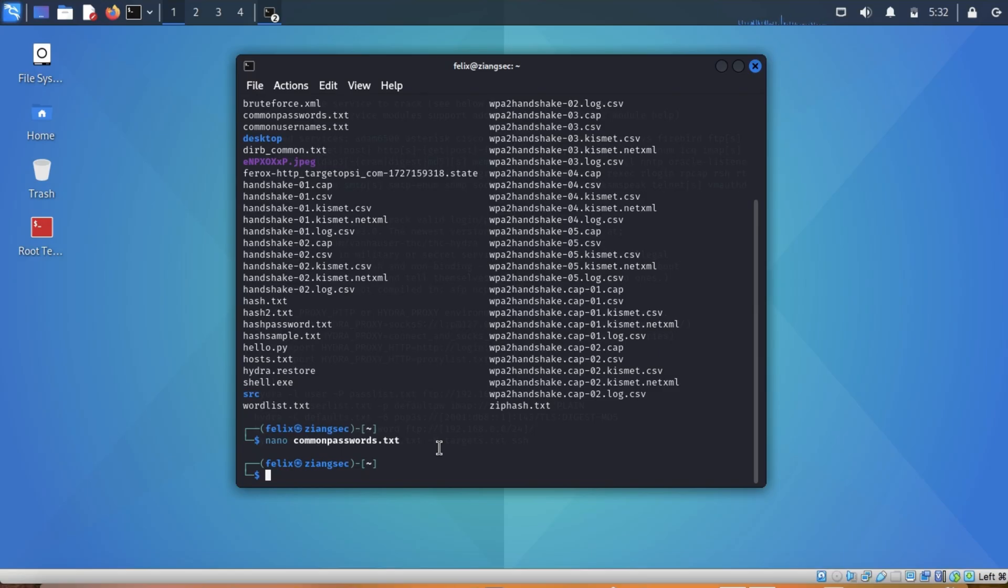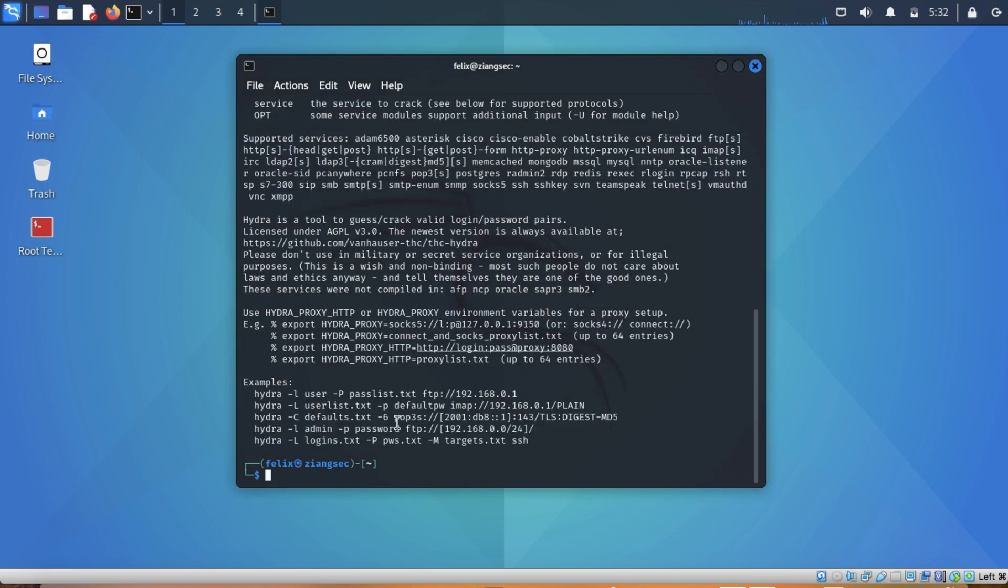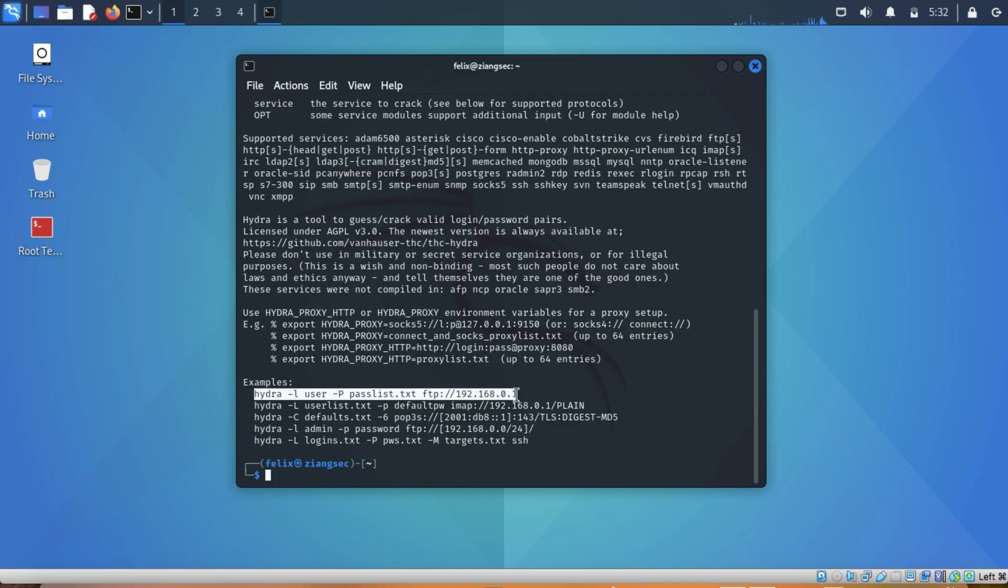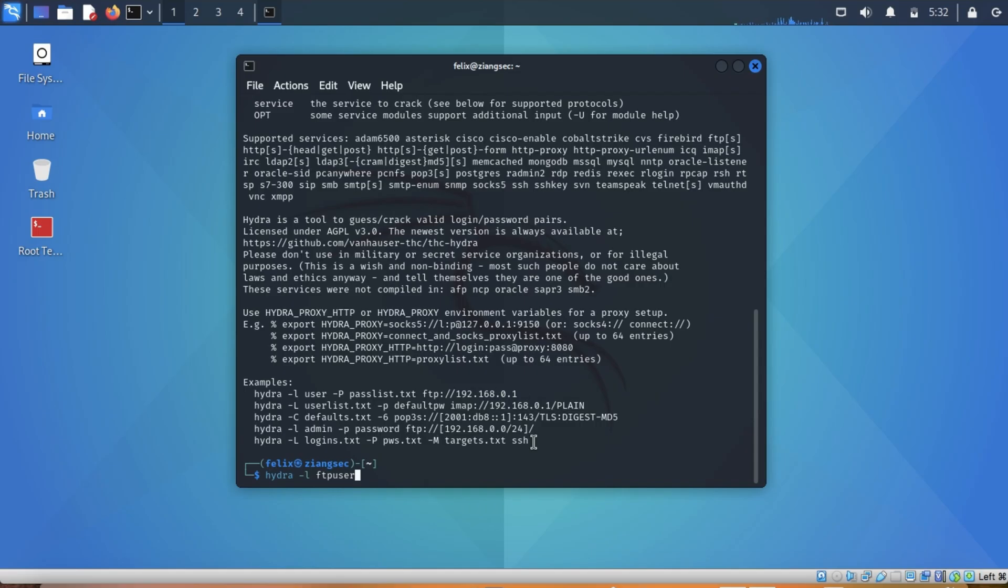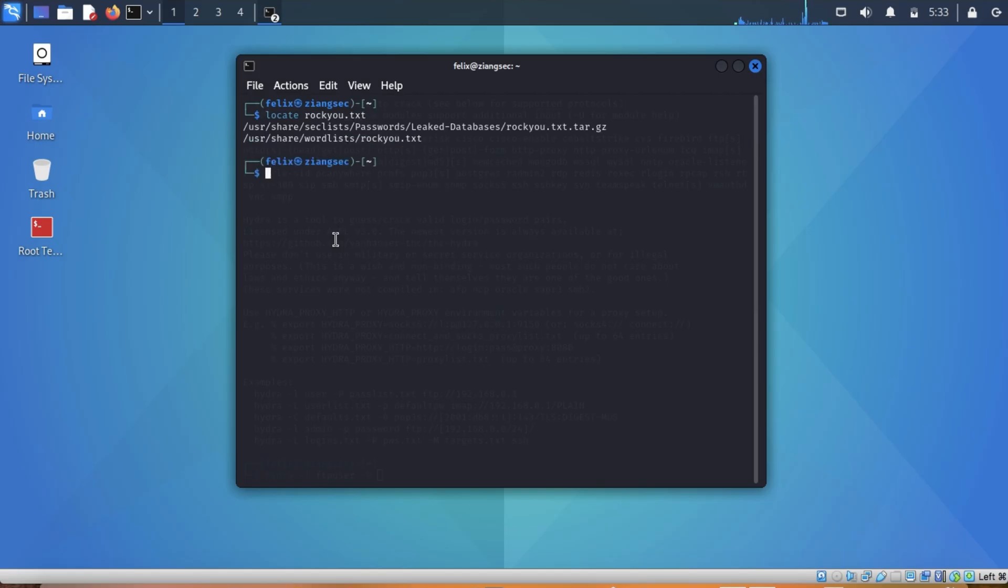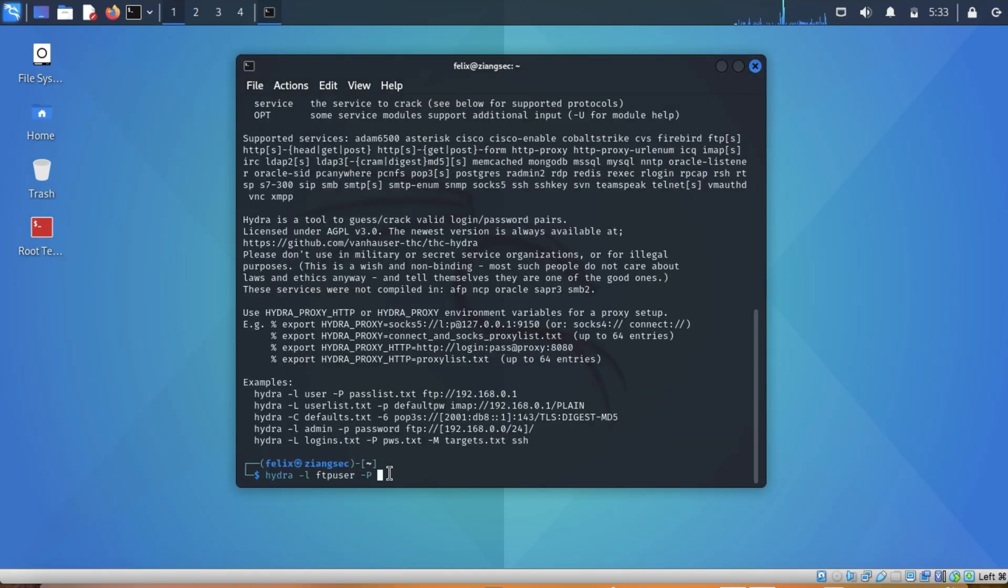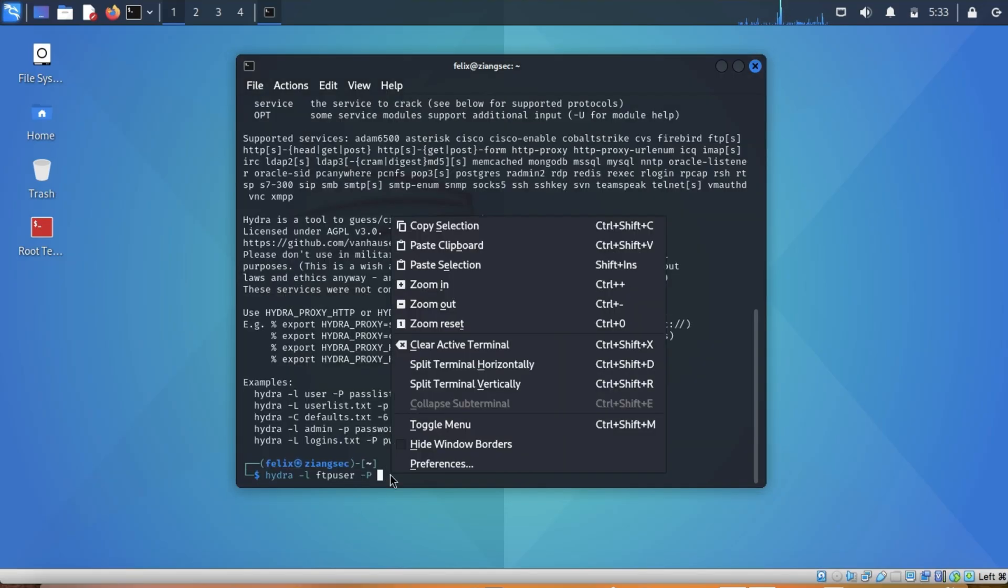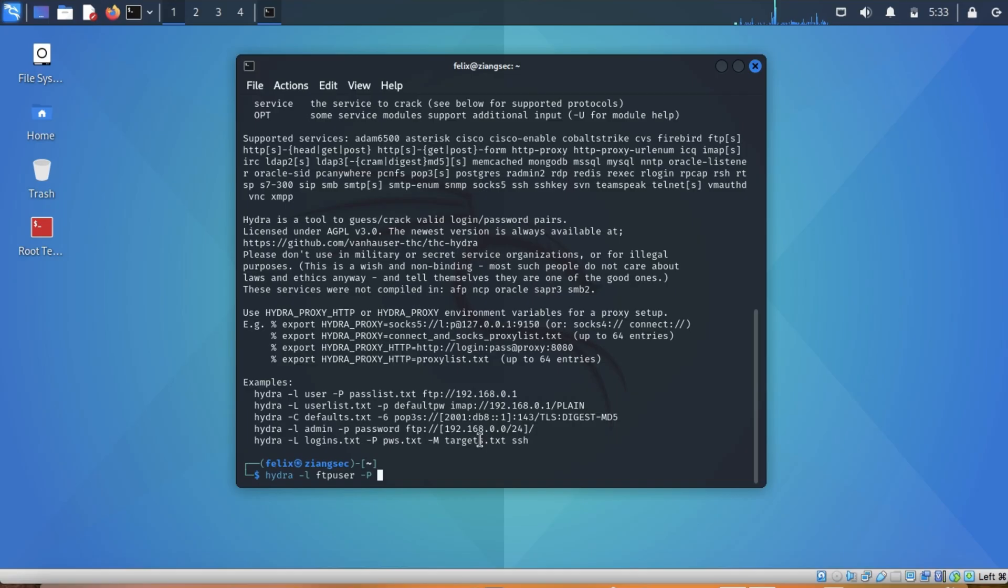Going back to Hydra, we will use this one. For example, you know the username Hydra dash L. Let's say you know the username is FTP user, but you don't know the password. You can use, for example, if you want to use rockyou, it's located where rockyou is located. It's located here, so you can put this one in the argument like that.